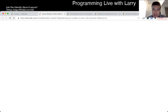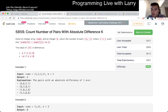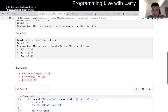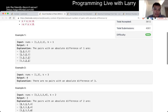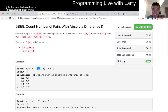Count number of pairs with absolute difference k. As long as you're consistent about going from left to right, you actually don't need to do anything special. I didn't sort it, but you just have to do the math. Basically for every number you ask: how many x minus k is there? How many x plus k is there? And so forth.